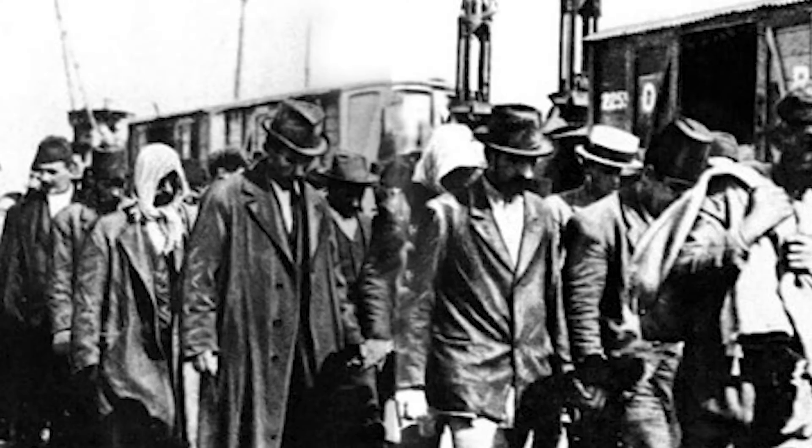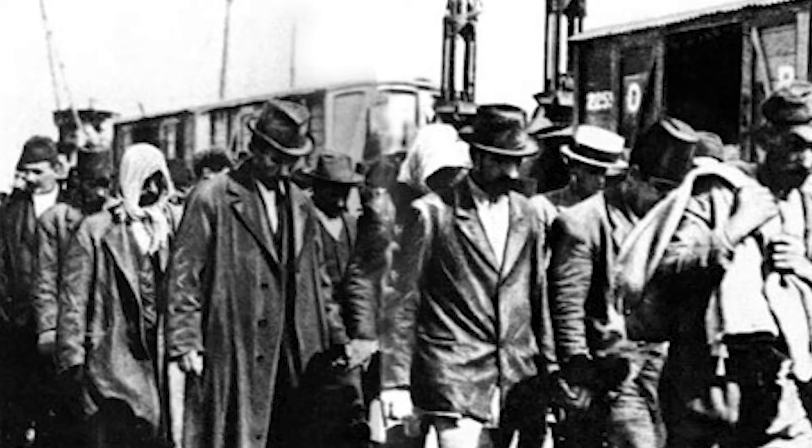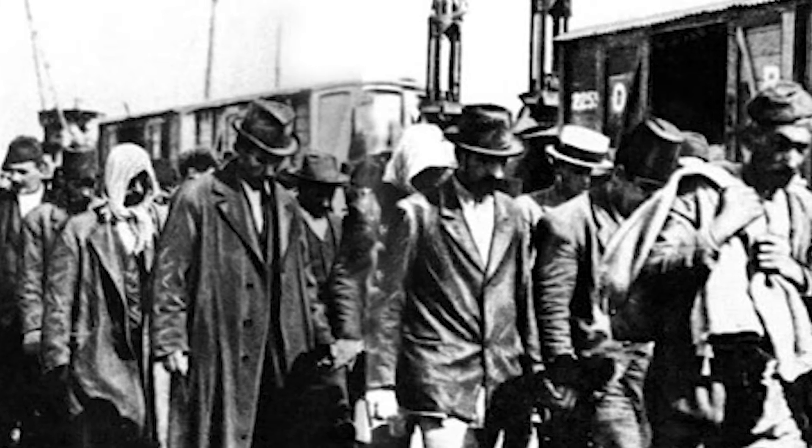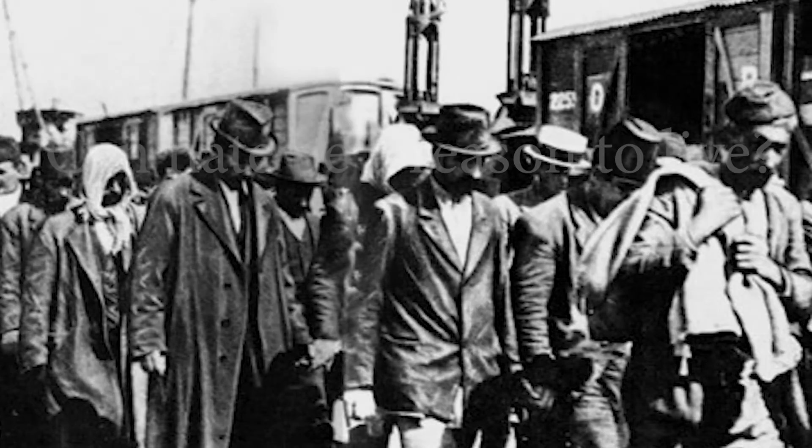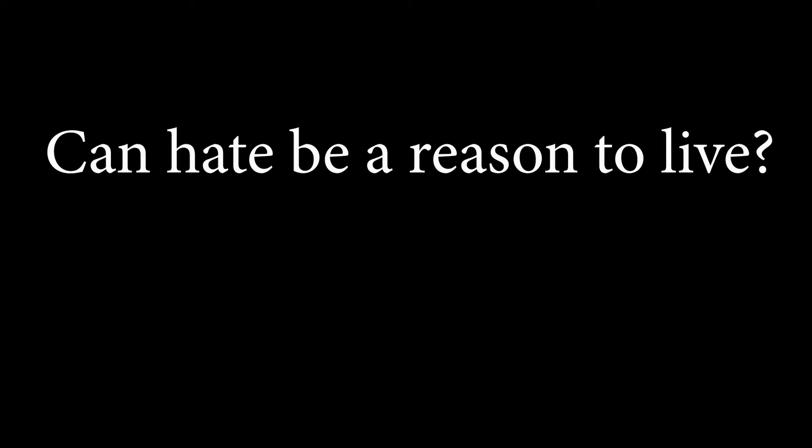Have I nothing left to give, such emptiness deep in my soul? Can hate be a reason to live, revenge be my only goal?